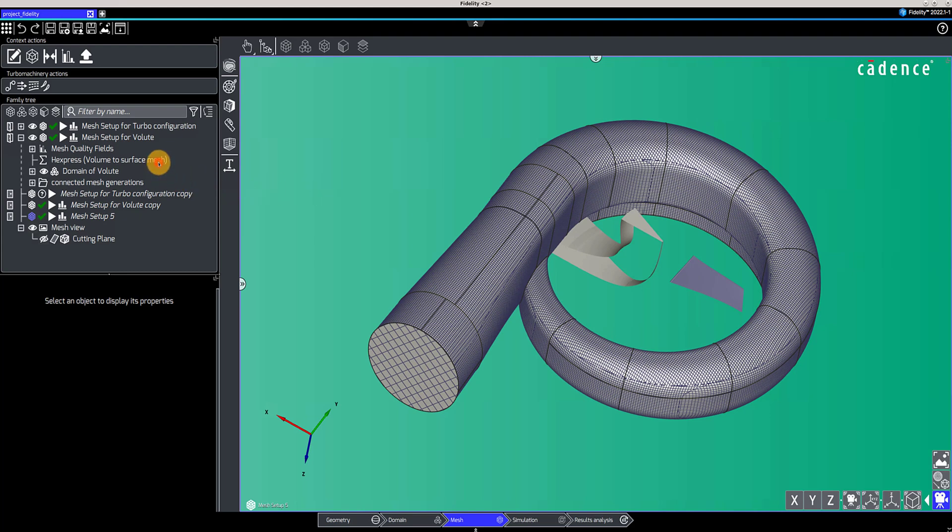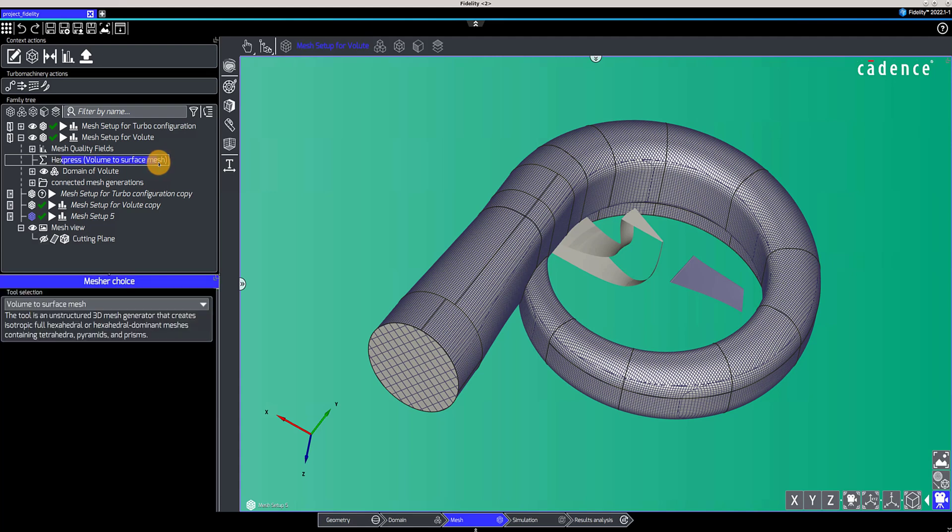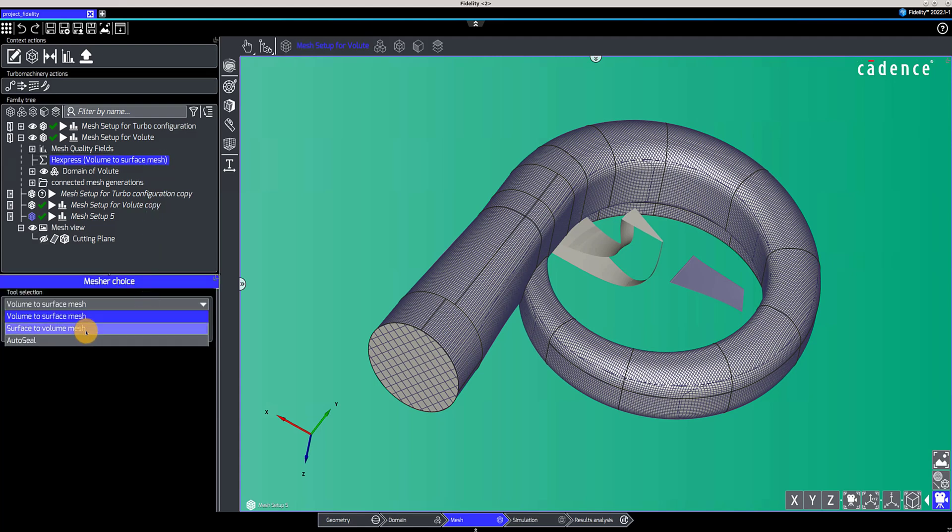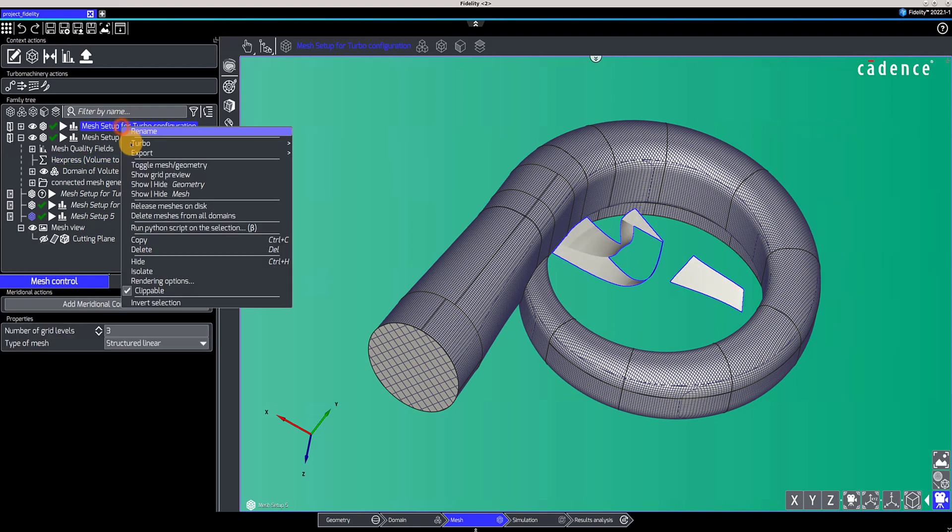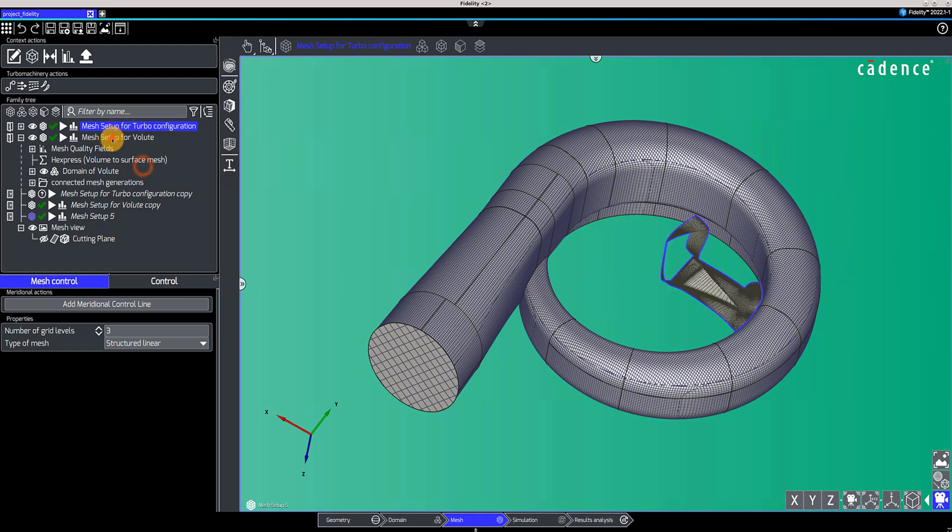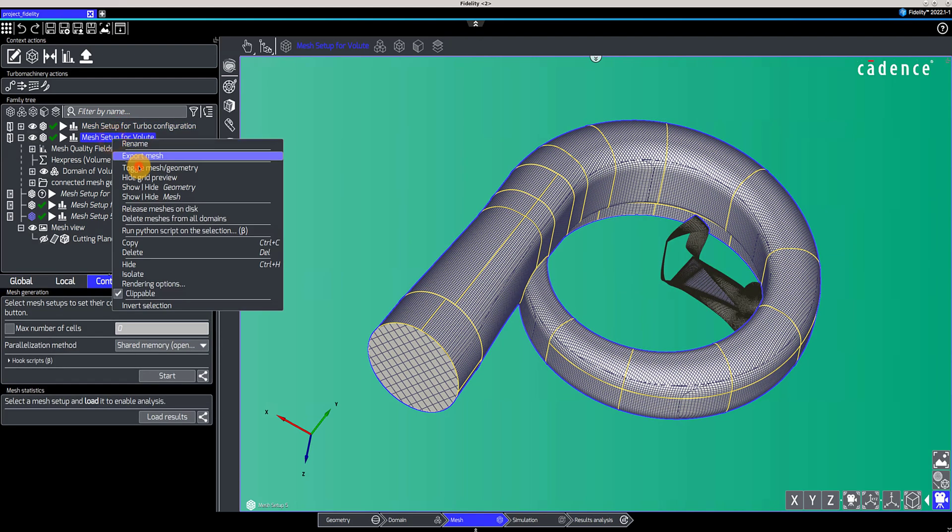For unstructured meshes, two approaches are available: surface-to-volume and volume-to-surface. Once the meshing is completed, you can visualize the surface or volume mesh in the 3D view.